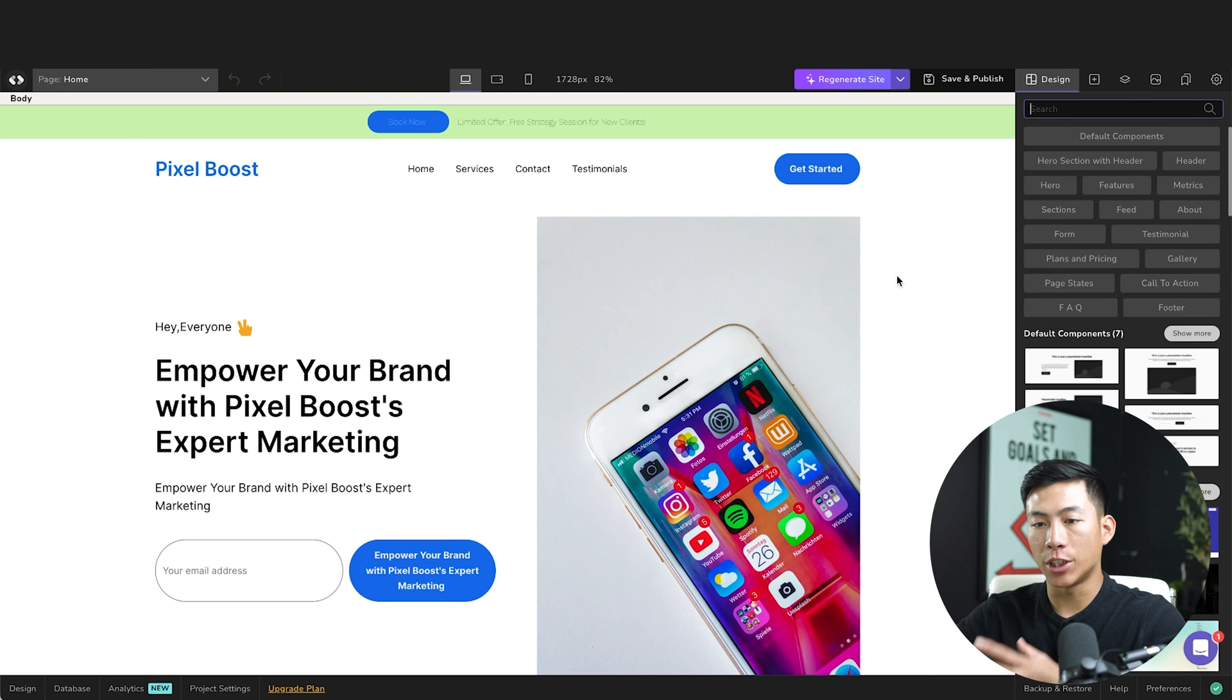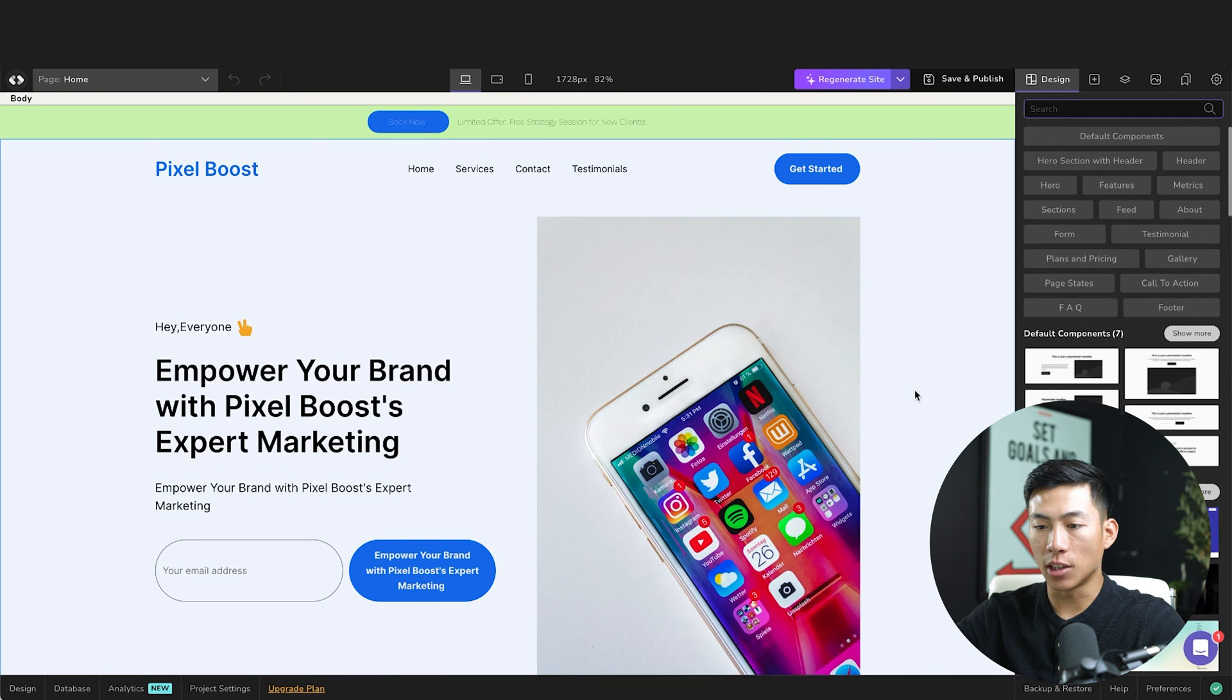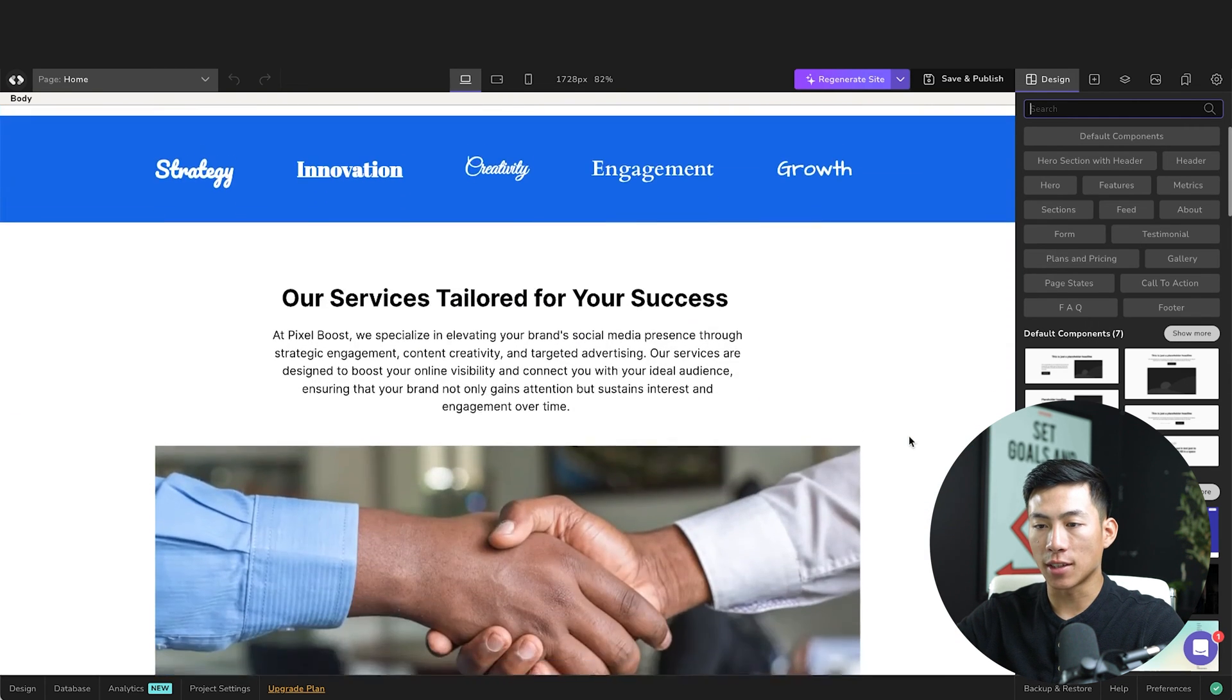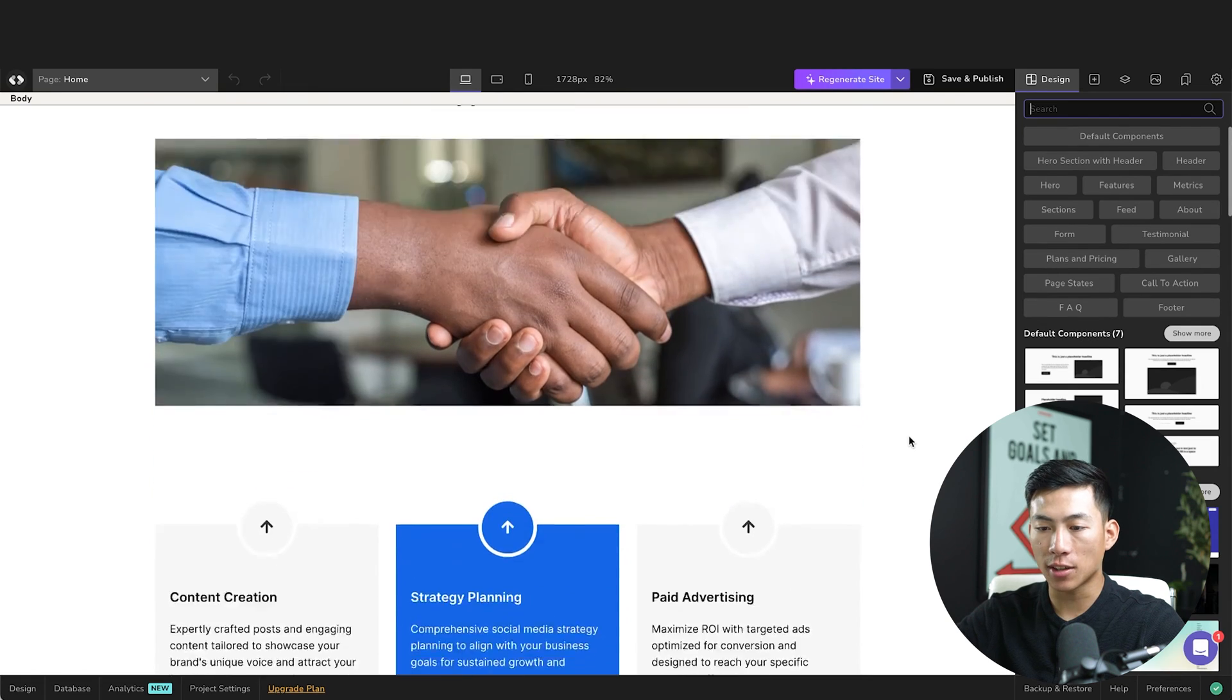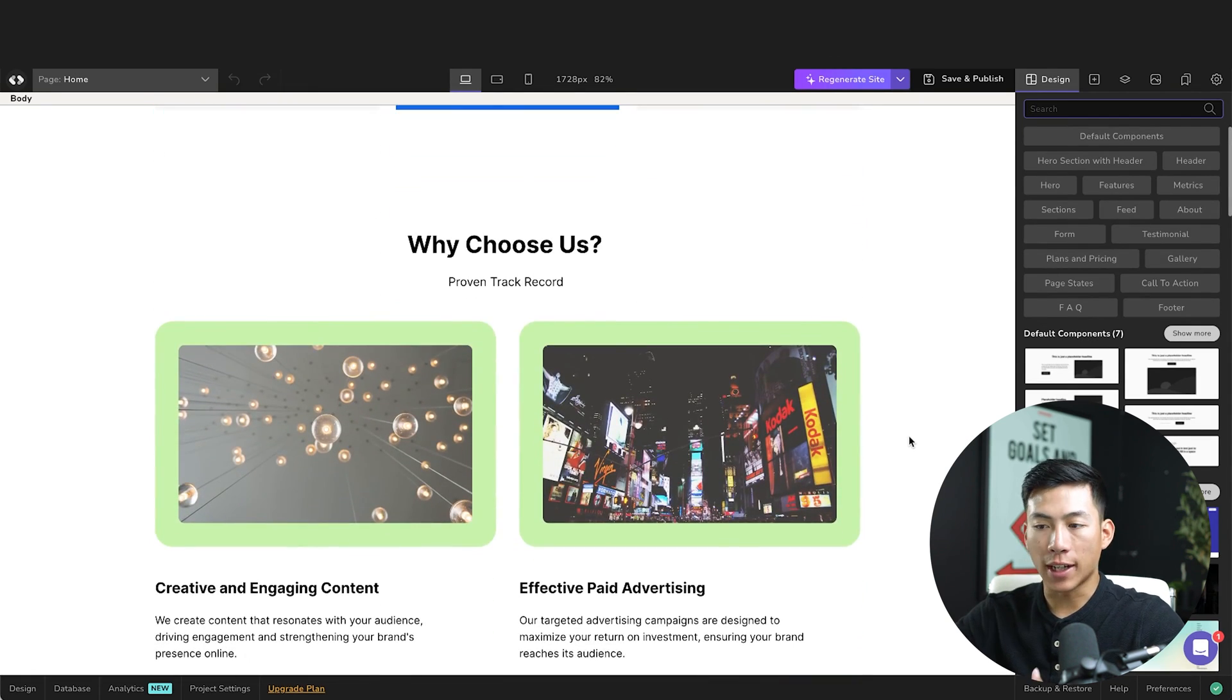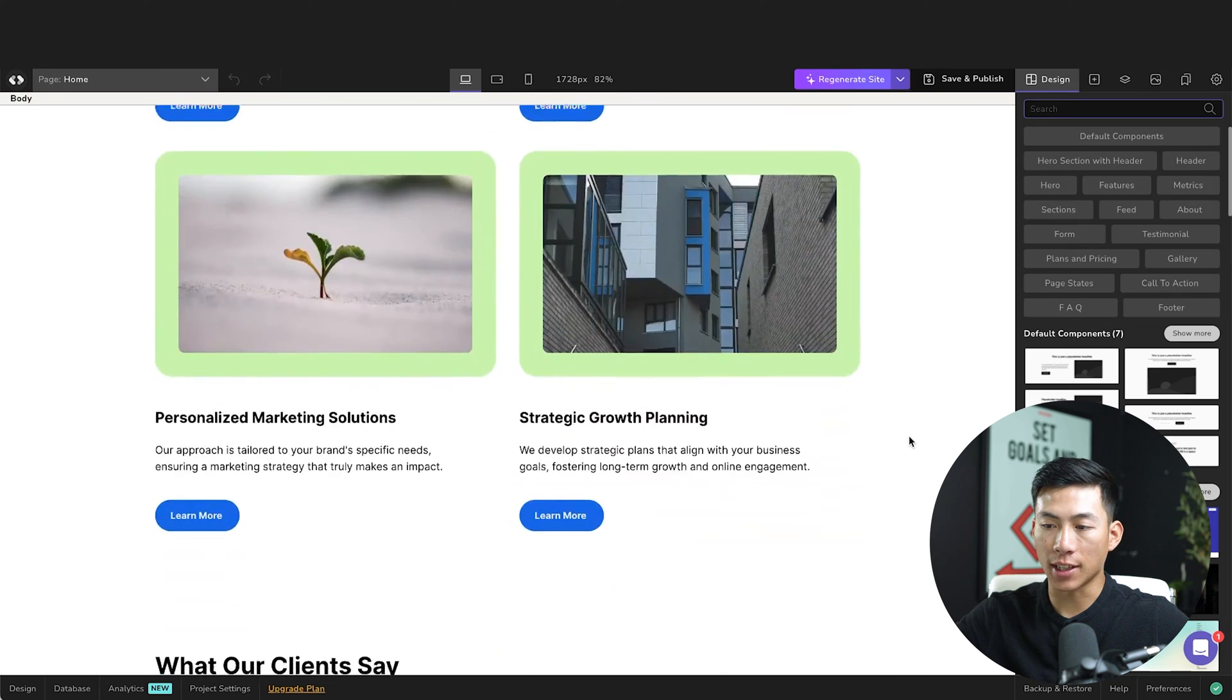Okay, so going back, it's done regenerating. And now as you guys can see, it's a little bit different. And if I scroll down, you guys can see that it's also changed everything else. So the layout is a little bit different. And again, I would just change up some of the texts and the images.